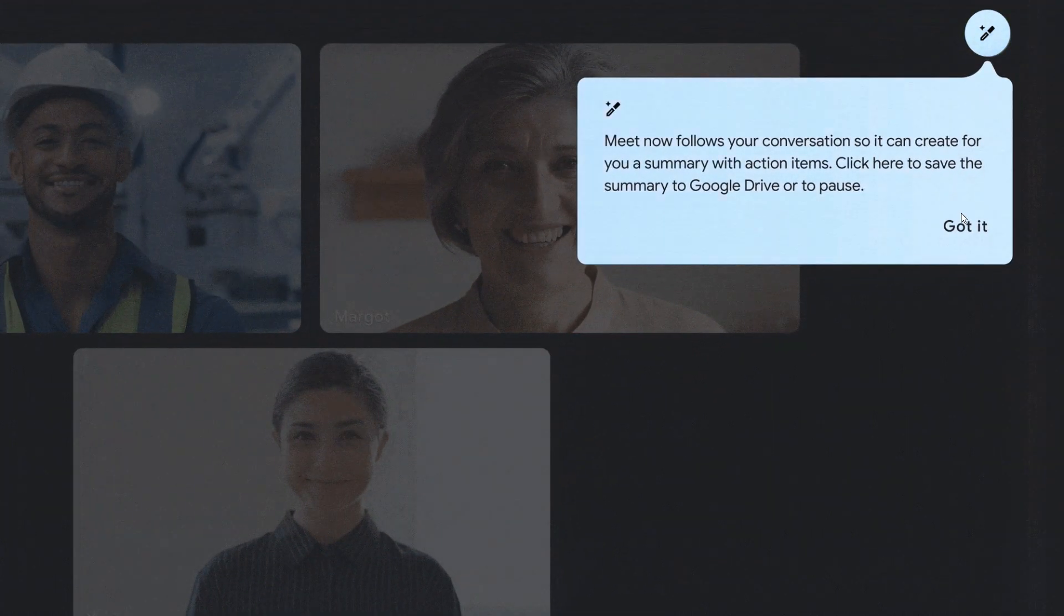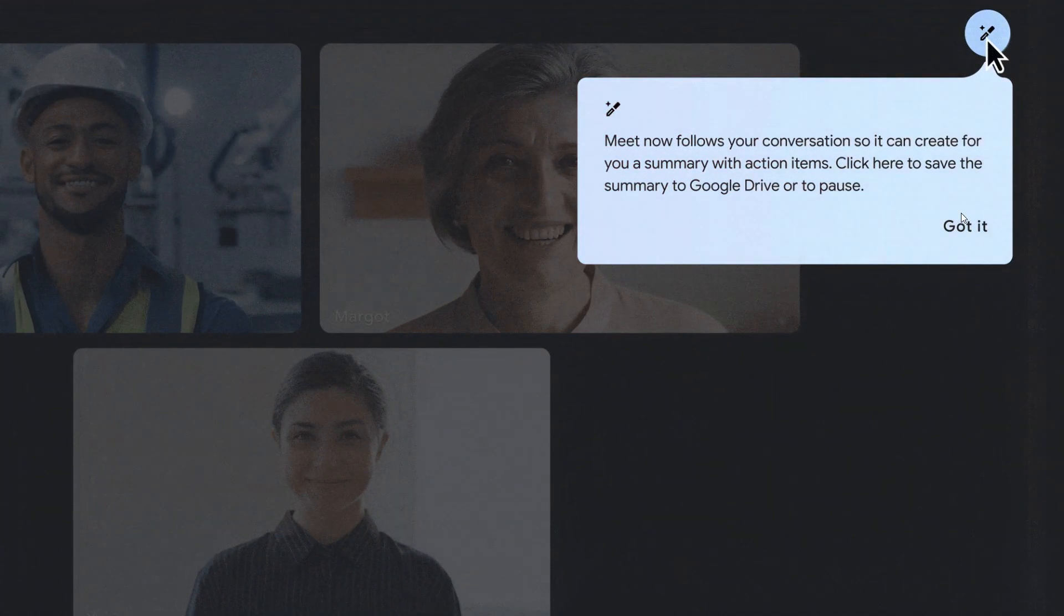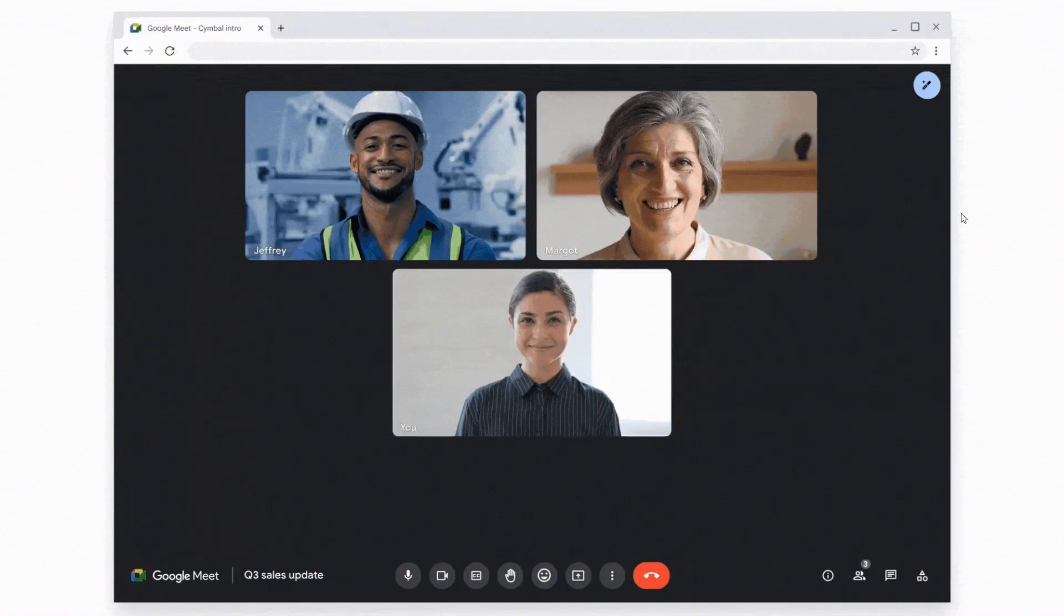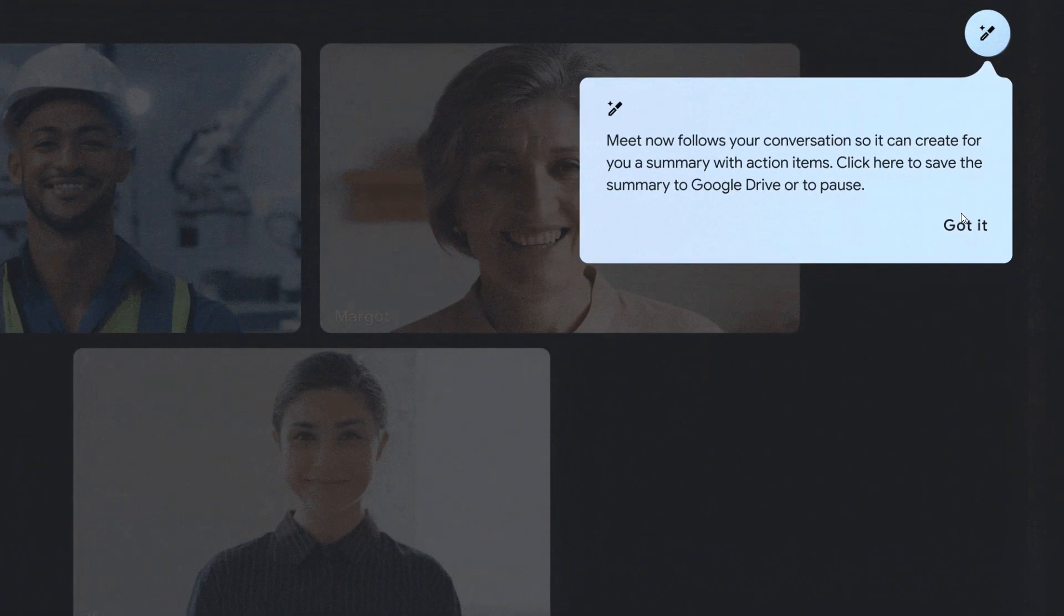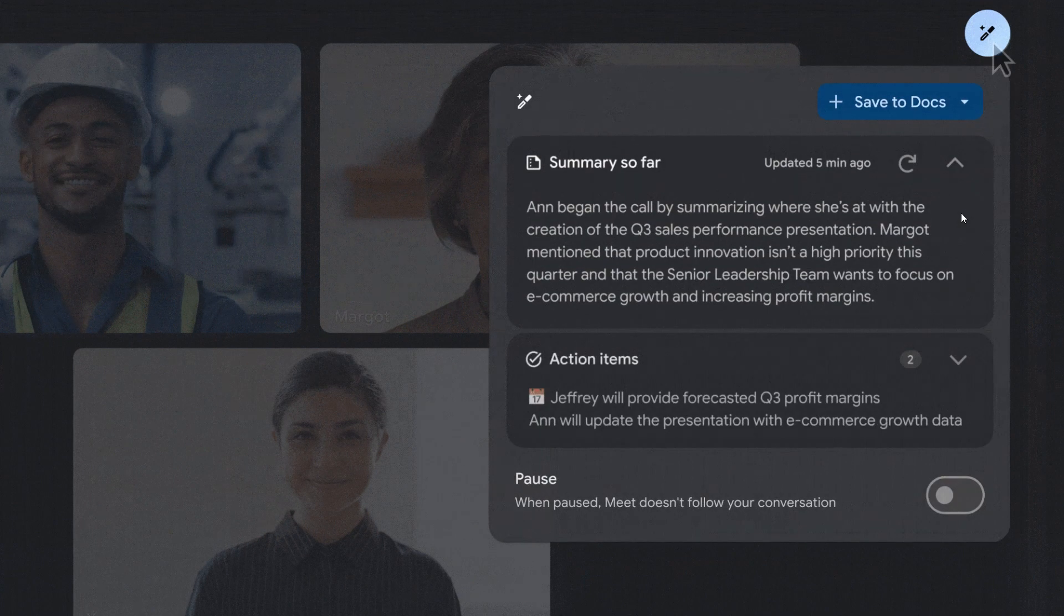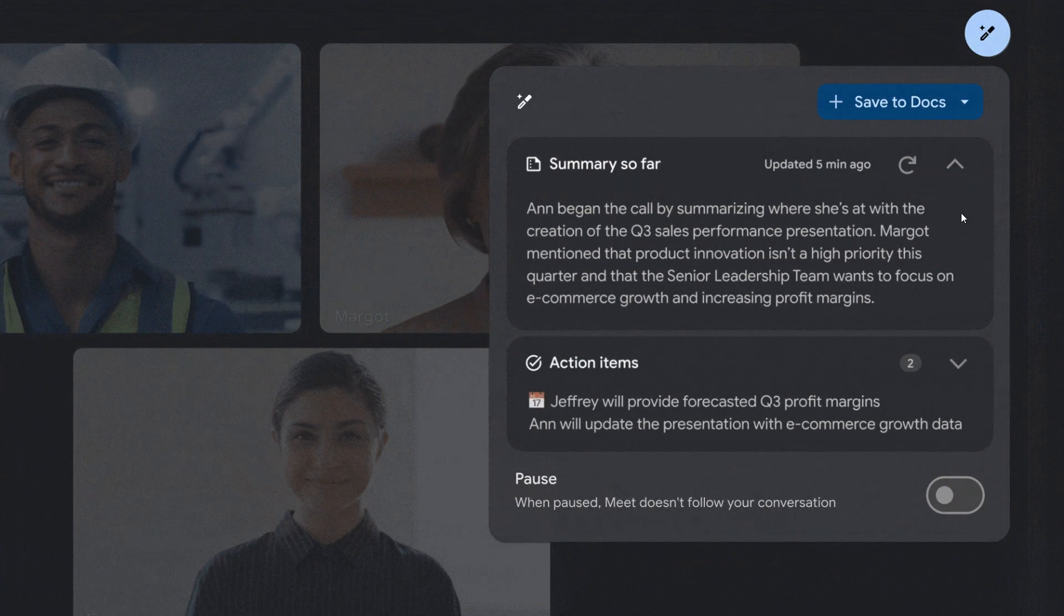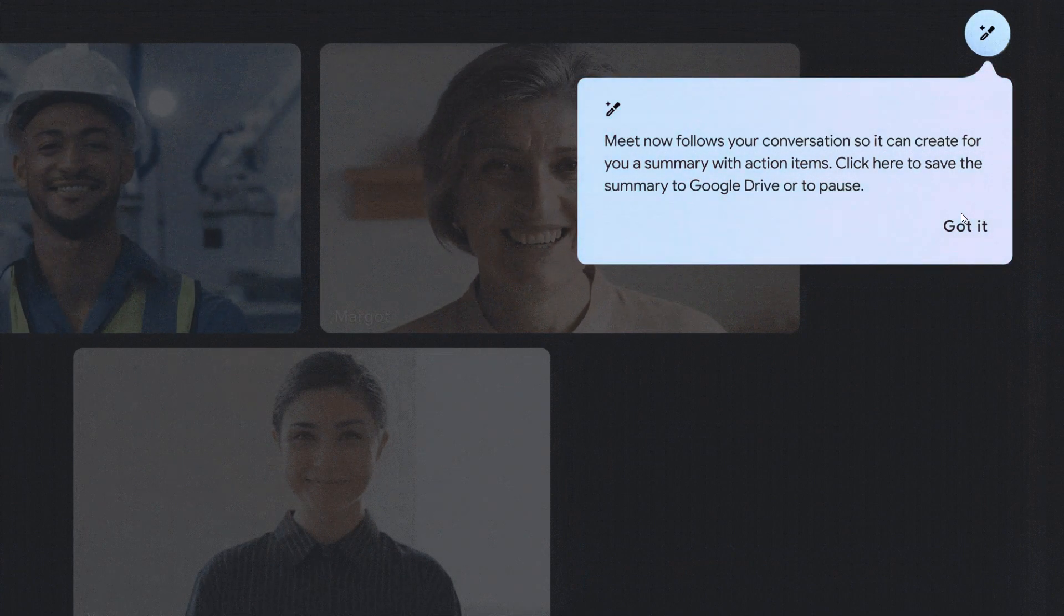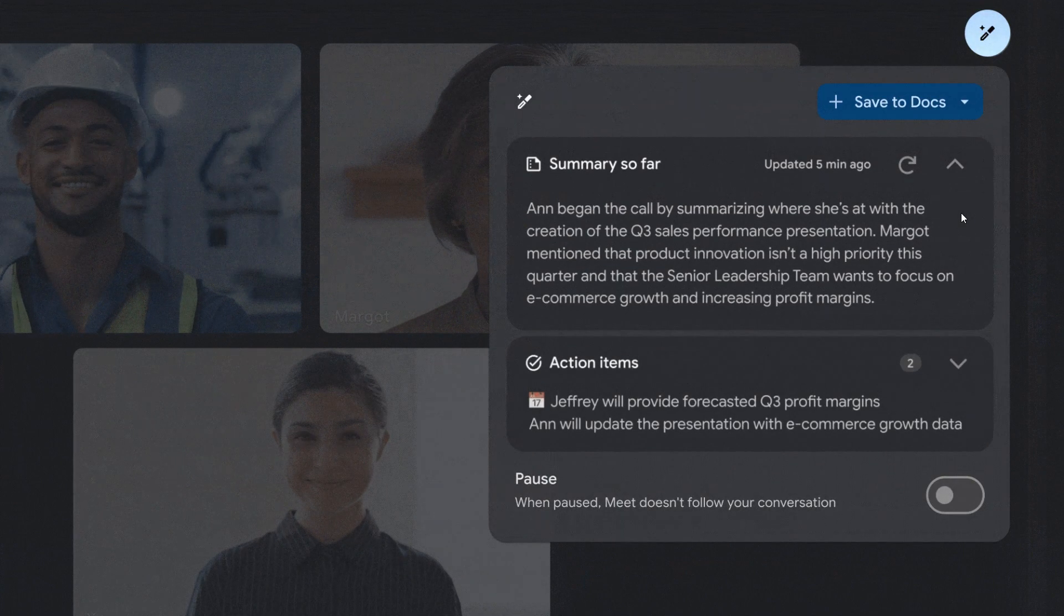With 'attend for me', Duet AI will be able to join the meeting on your behalf, basically deliver your message, and then ensure that you also get the recap of the meeting. I think if you're using Meet and Chat, that's a useful feature and quite a nifty idea, a nice move in the right direction.